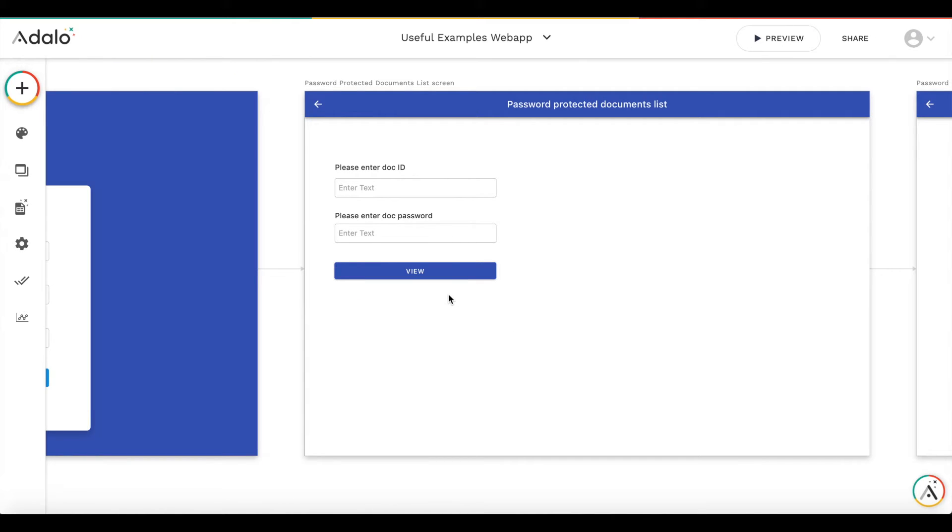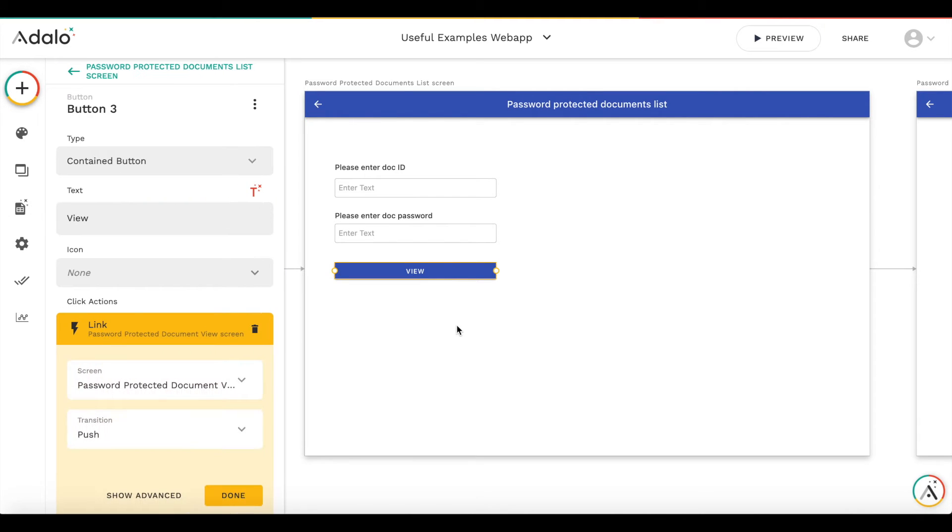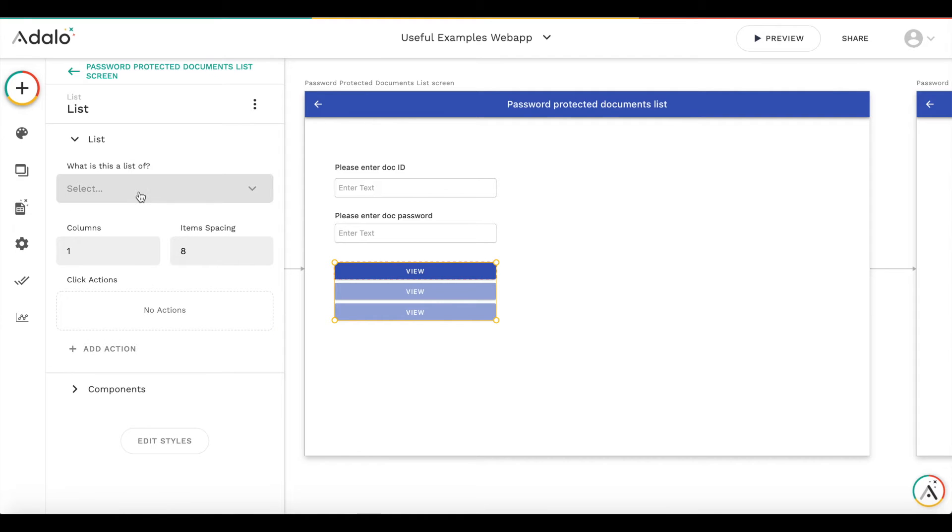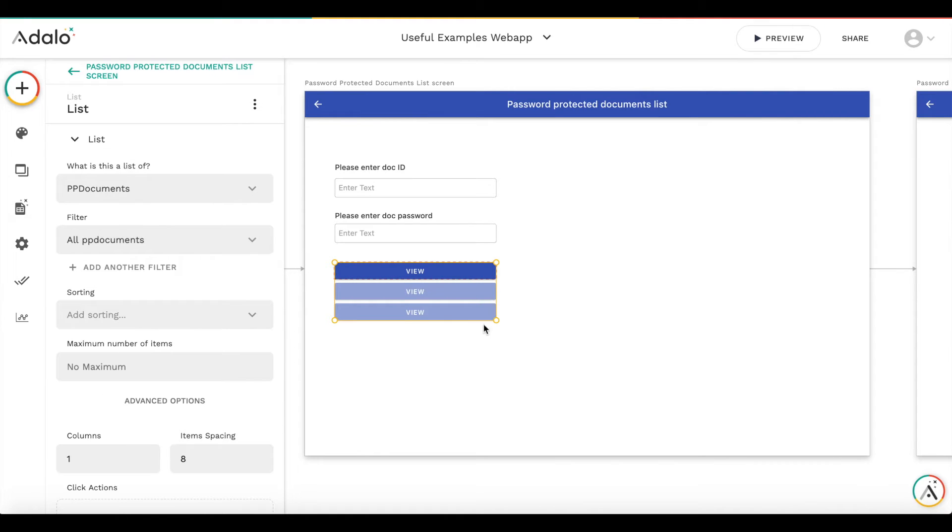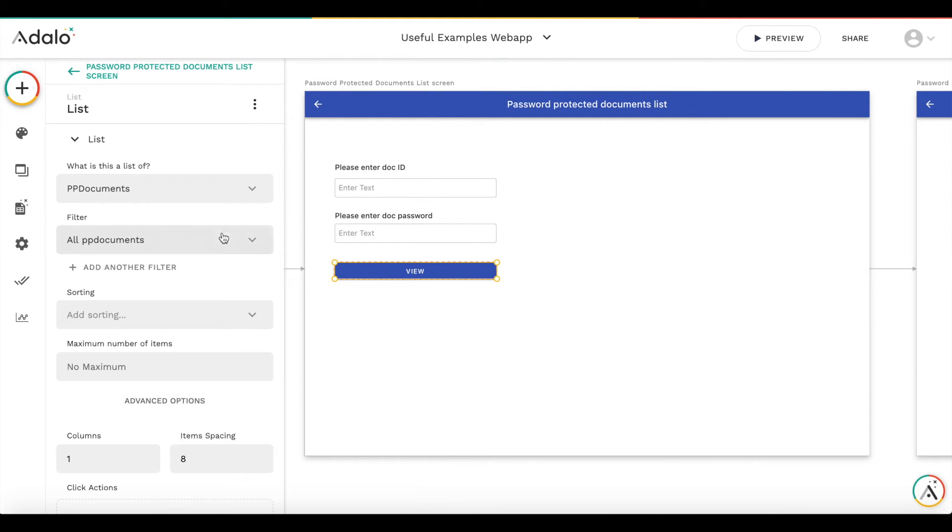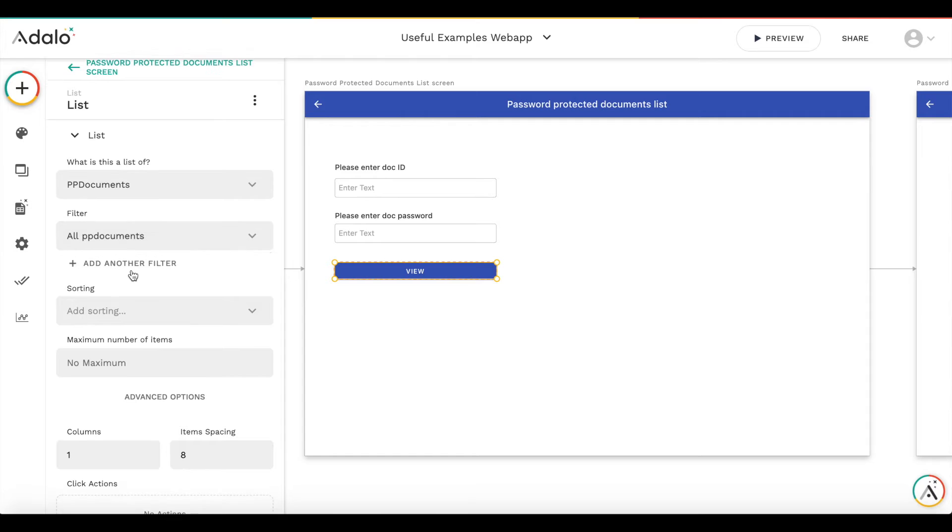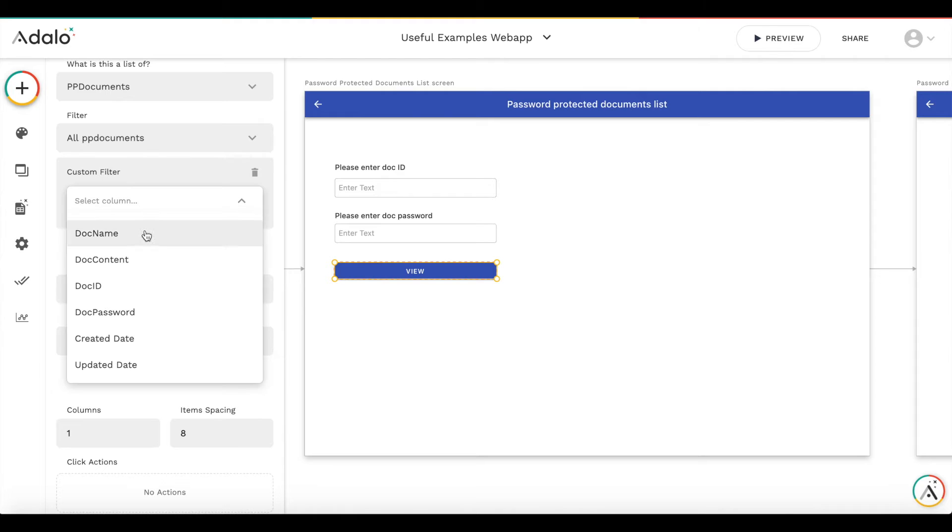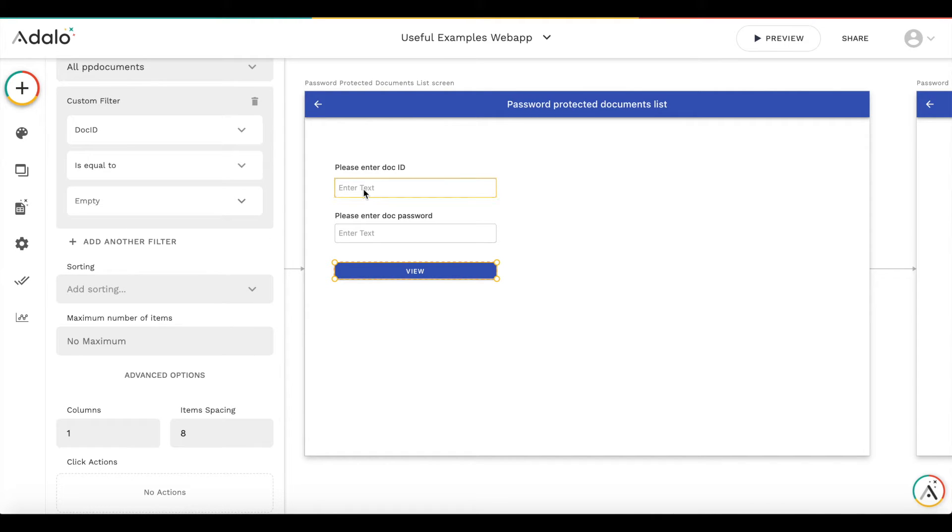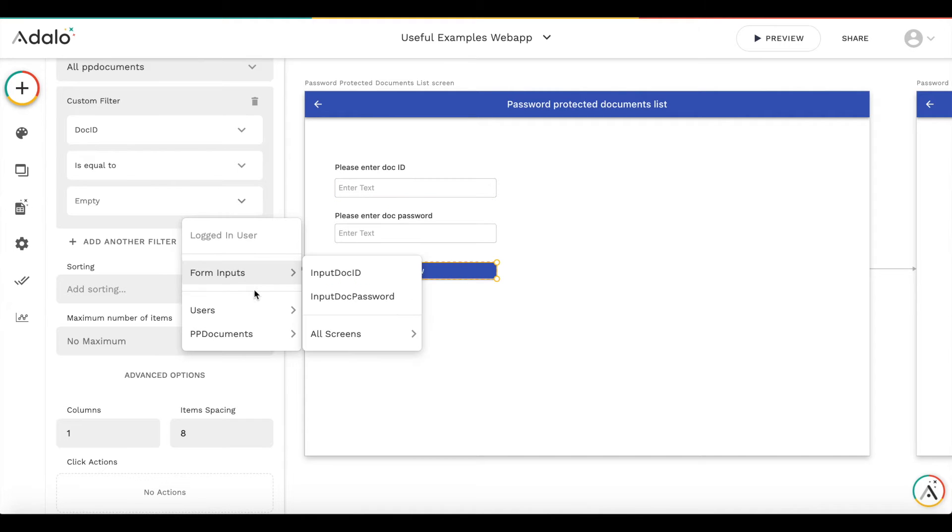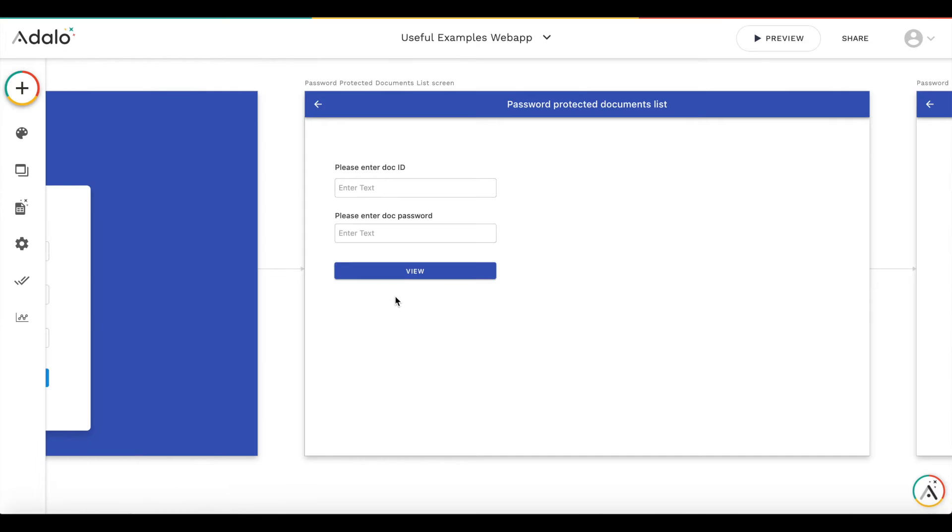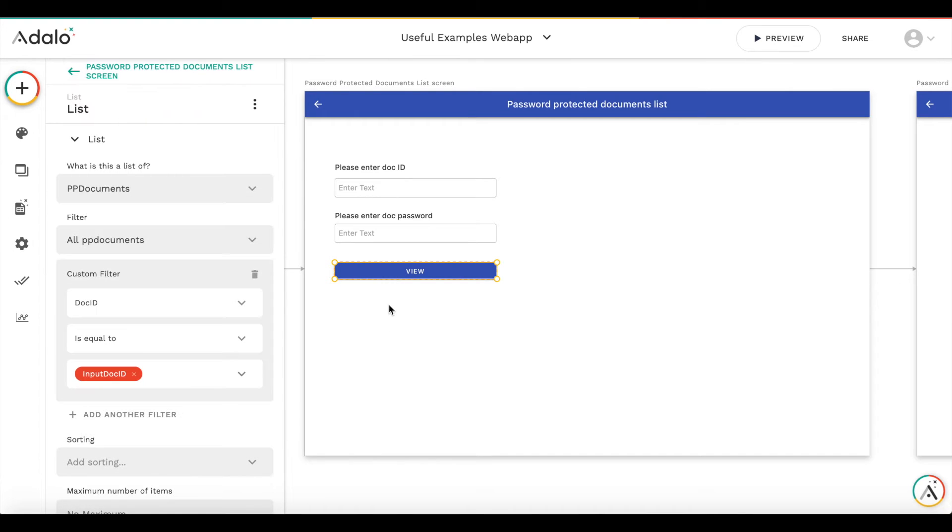Now let's set up the procedure of getting new documents. Here we'll do some hint. So we will convert this button to the list. We'll make a list out of it and it will be a list of documents. In normal cases, we have a list of all the documents. We don't need three buttons. We need just one button. So what we're going to do here is that we're going to filter this list with a custom filter. And we will compare the doc ID with the doc ID entered in the input field. Then only those documents, only the document with this ID will be displayed. So the button will appear on the screen.